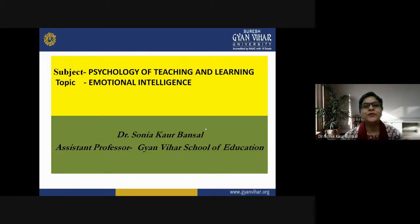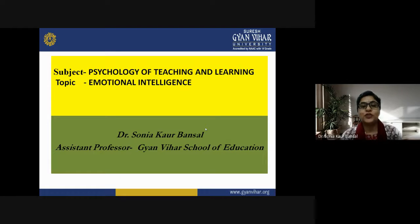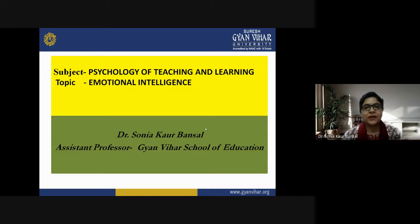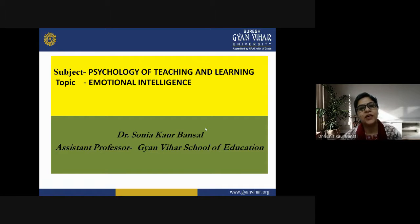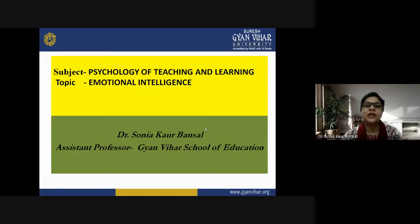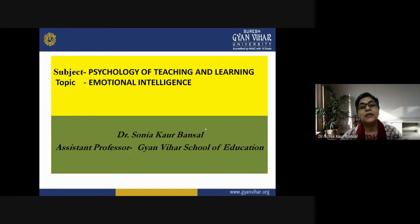Hello students, welcome to Gambia School of Education, Suresh Gambia University. I'm Dr. Sonia Corbansal, and today we will be discussing the topic of emotional intelligence in the subject psychology of teaching and learning. My learning objective of today's class is to enable students to understand emotional intelligence and how it is very important in developing the wholesome personality of children.